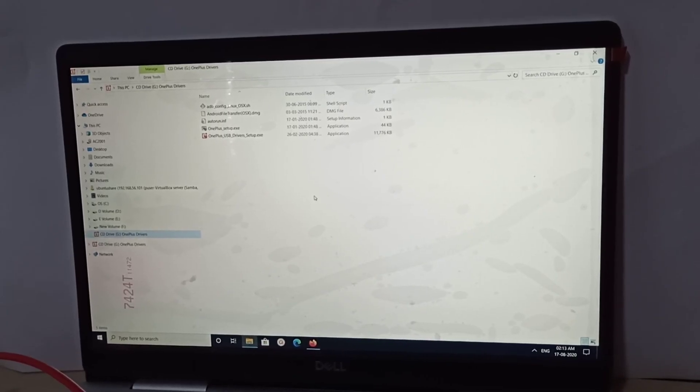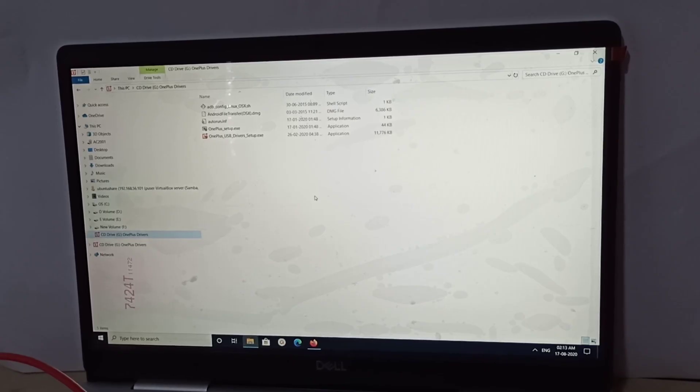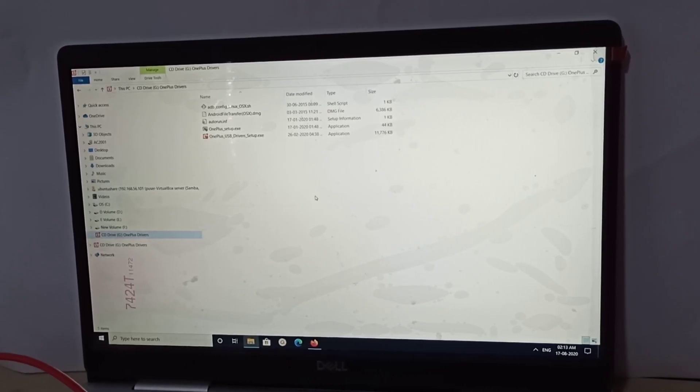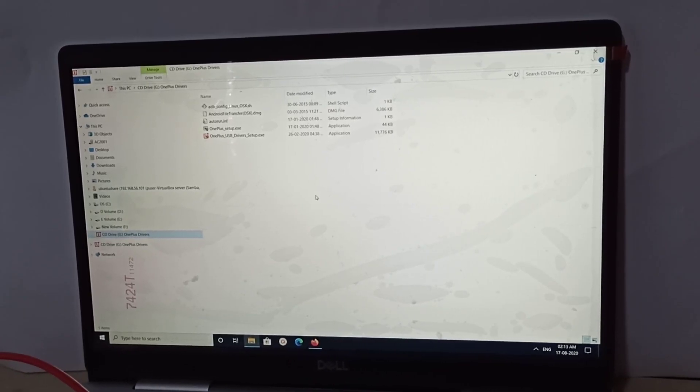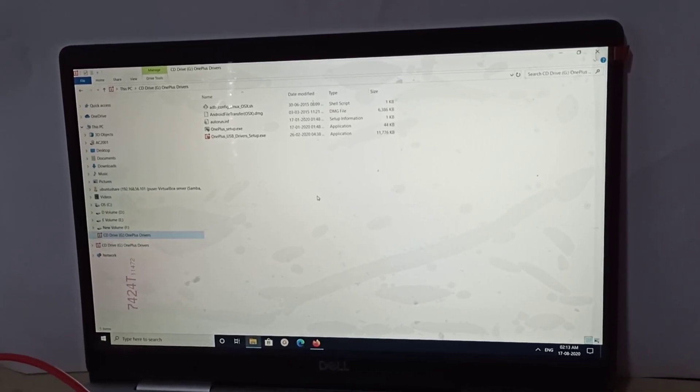So this is how we can set up USB transfer mode. I hope you enjoyed this video. Please subscribe to my channel and like and share the video.